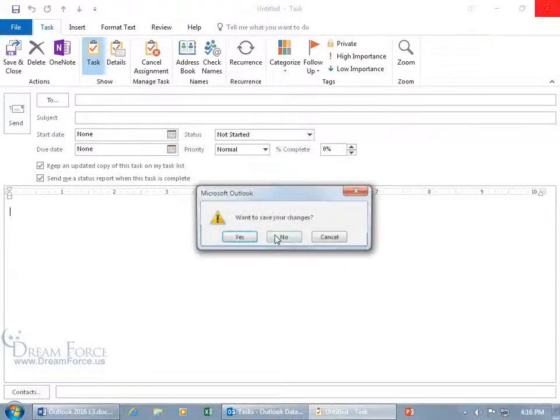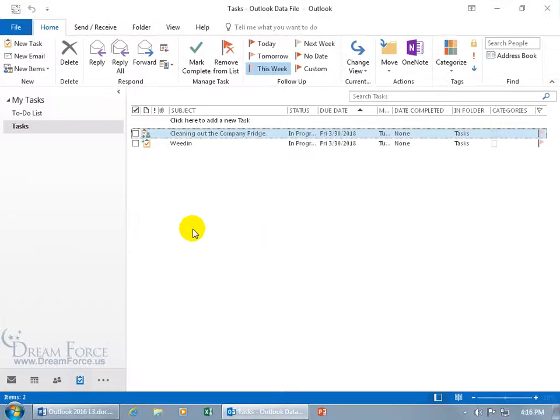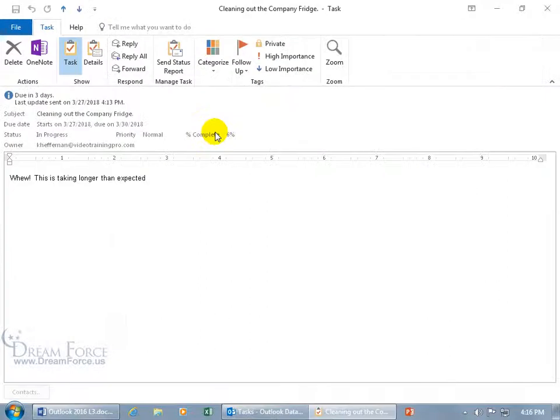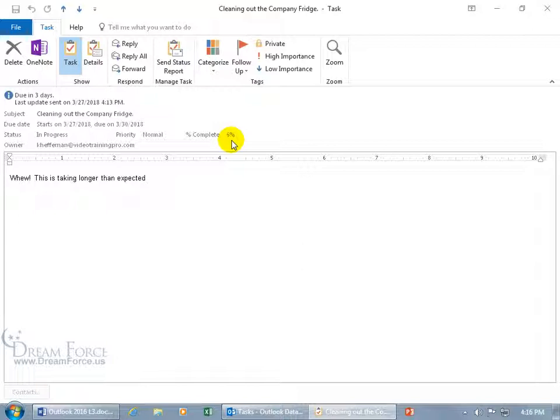Let's go ahead and close out of here, not save it. Cleaning out the fridge, double click, we assign that to Carrie, it's at 6% complete. And so when she completes it, it will automatically send me that status report. But I can also send a status report.